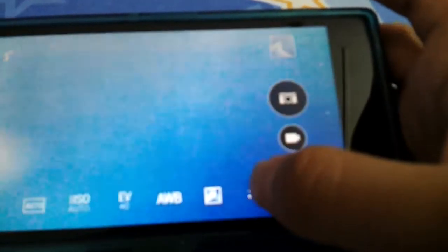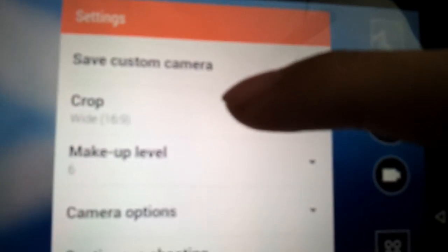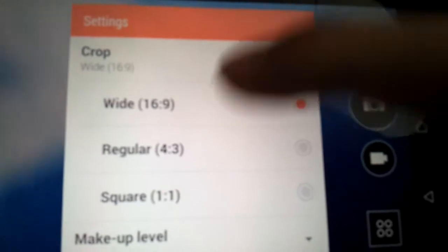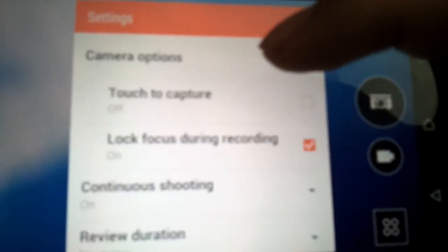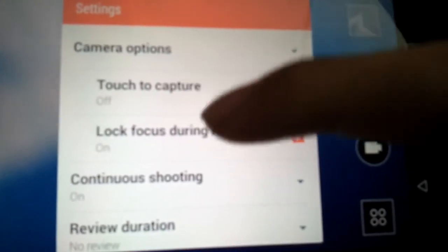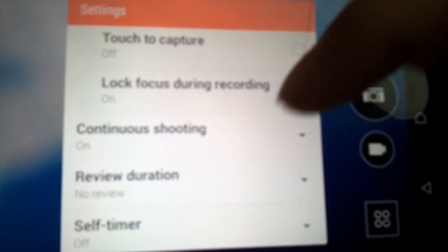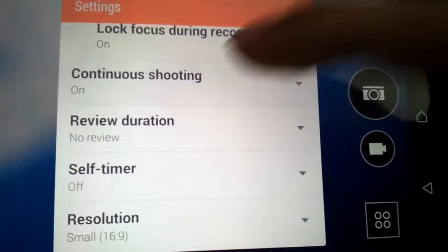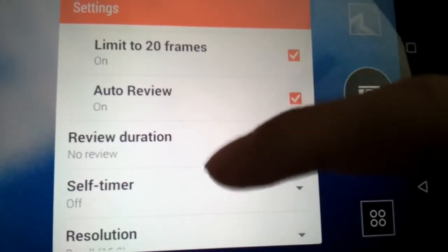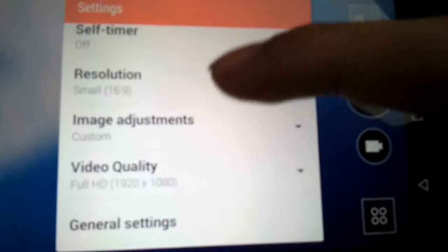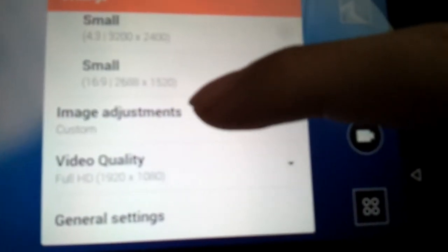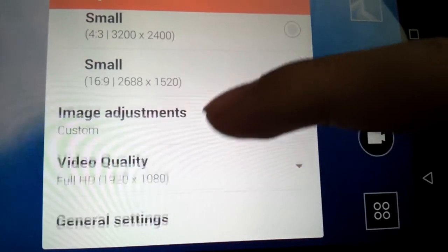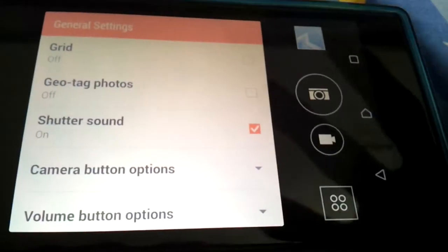Let's see the setting. Crop, I'm using 16:9, makeup. In camera options: touch to capture, lock focus during recording, continue shooting. Resolution can go up to 20.7 megapixels, image quality adjustment, video quality.